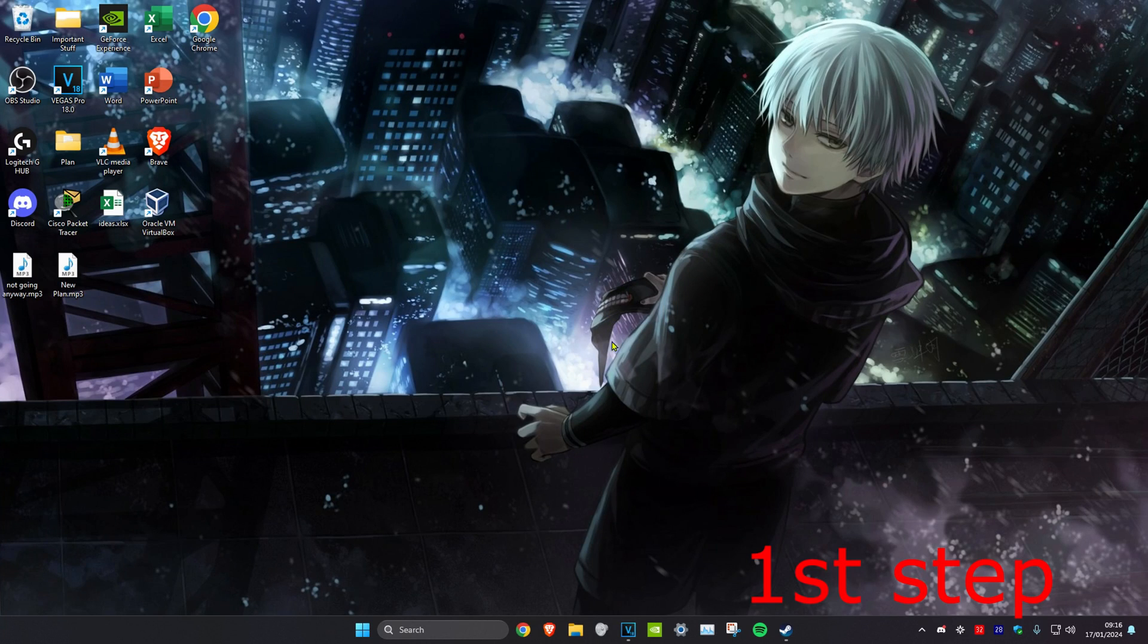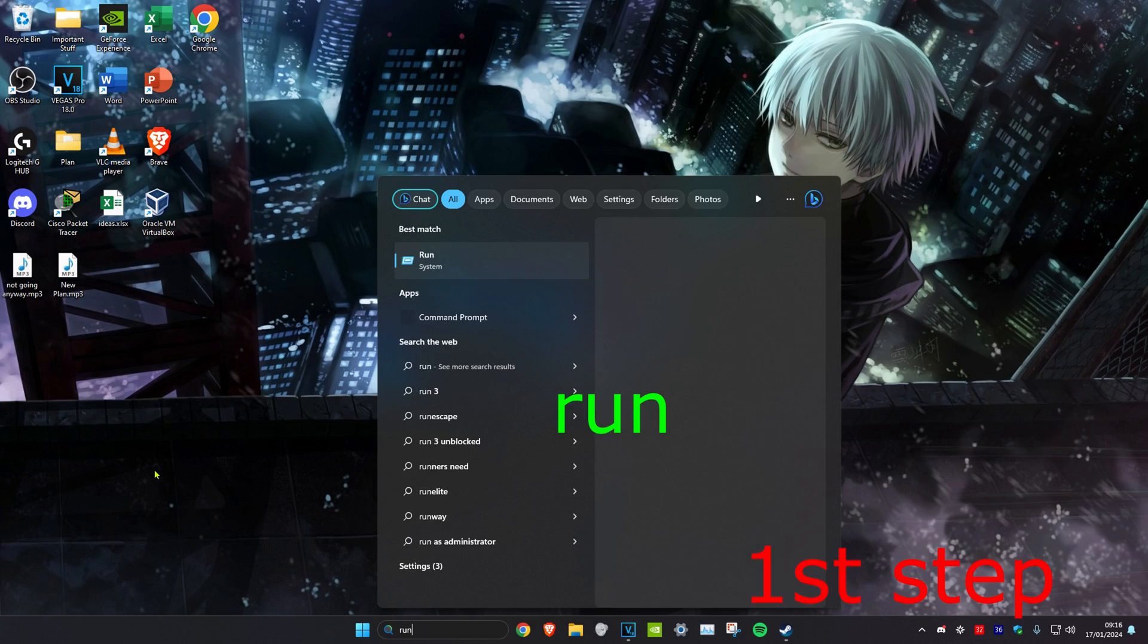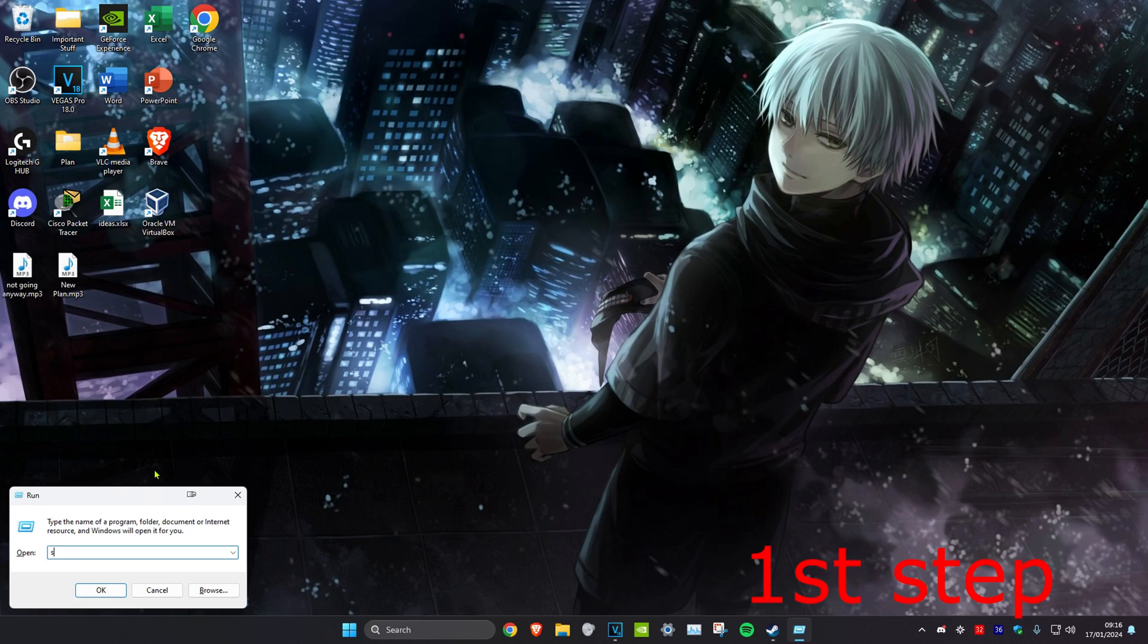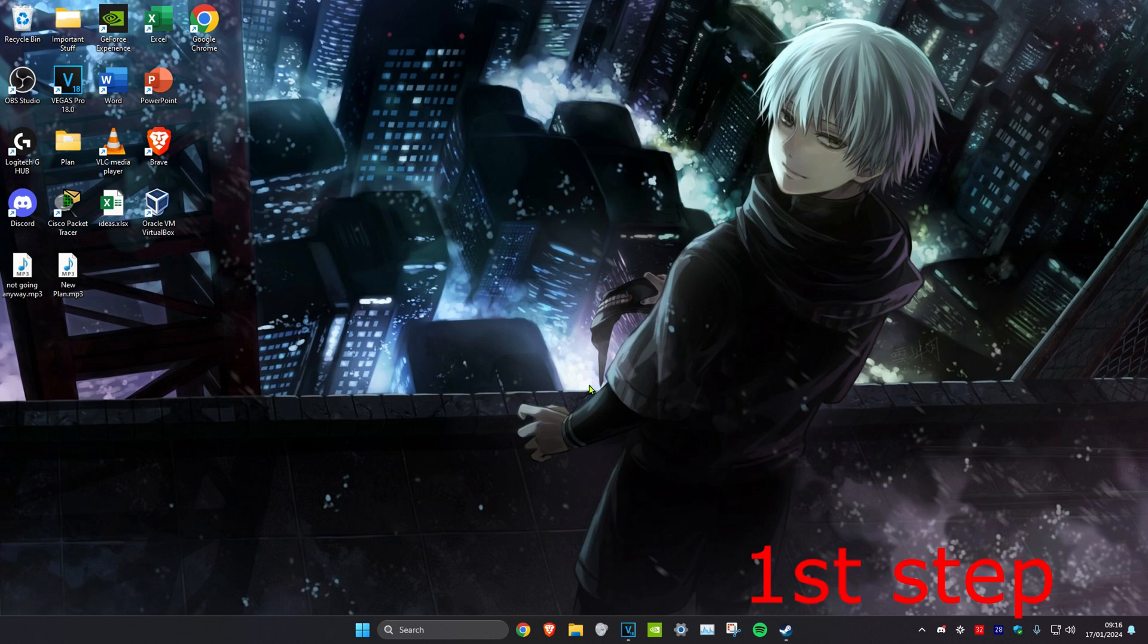So guys, for the first step we're going to head over to search and type in 'run'. Then we're going to type in steam://flushconfig/ and click on OK, which will clear the Steam cache.